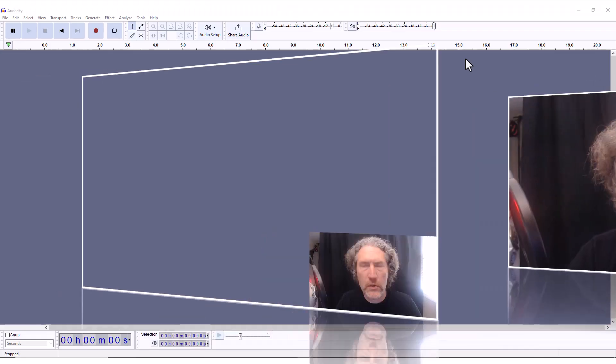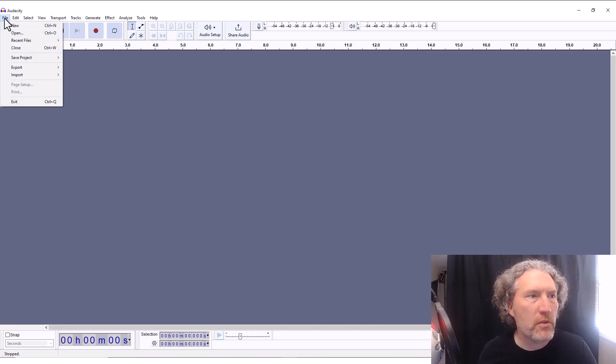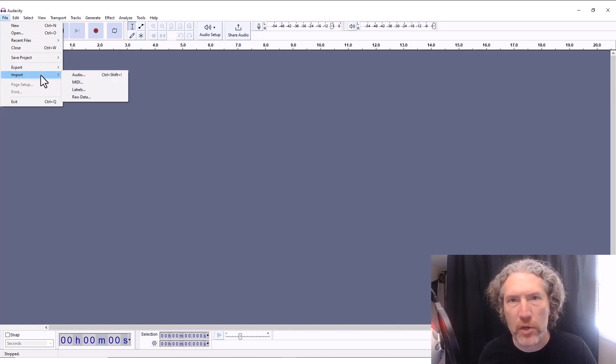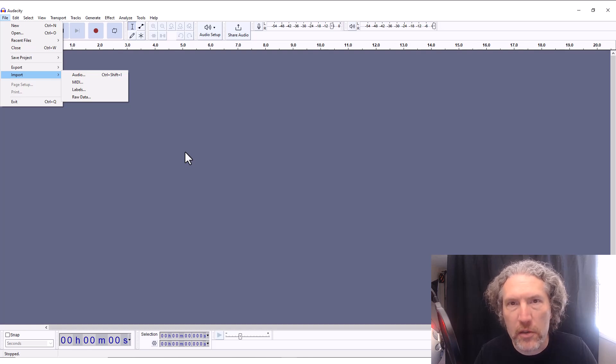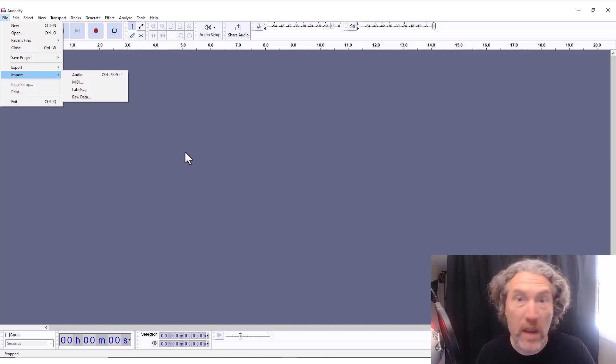Let's say you're a brand new podcaster using the free version of Zoom to record your interview, and you want to edit that interview in Audacity because Audacity is free to use. You might run into some challenges. You download and install Audacity, go to the File menu to import your Zoom audio, and it doesn't work. The reason is the file type — Zoom records audio in m4a format, which is not compatible with Audacity. Audacity needs a more common format like MP3 or WAV.